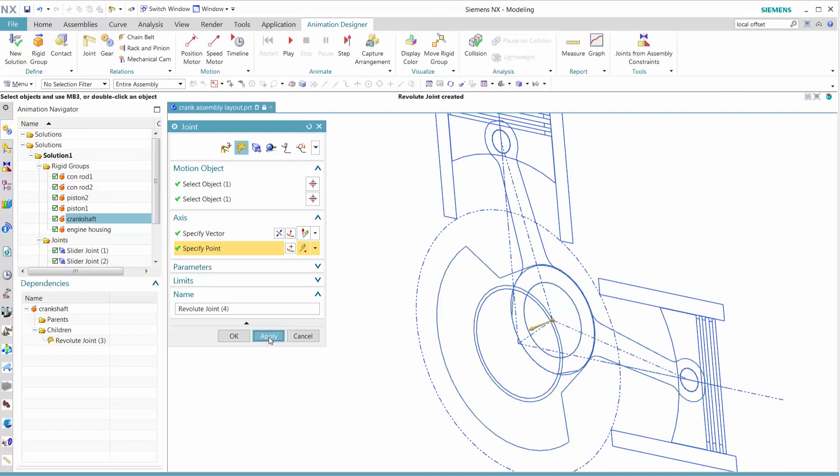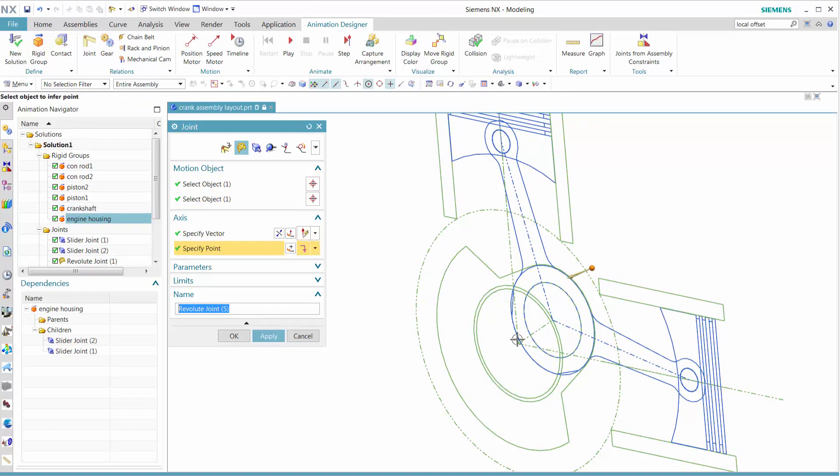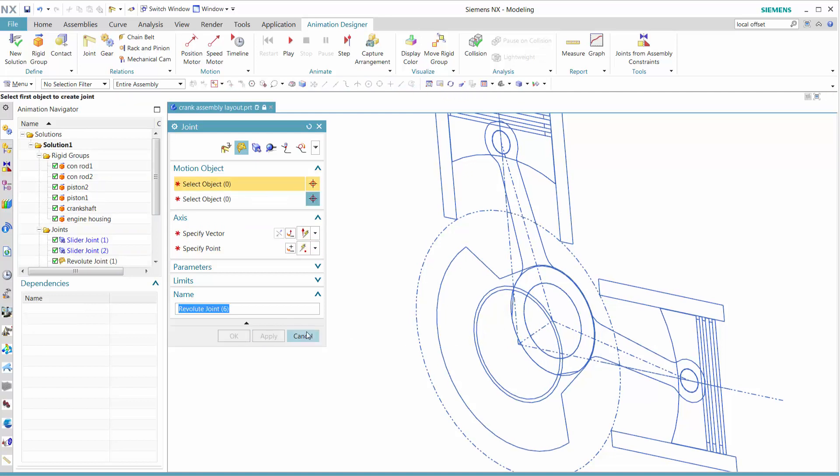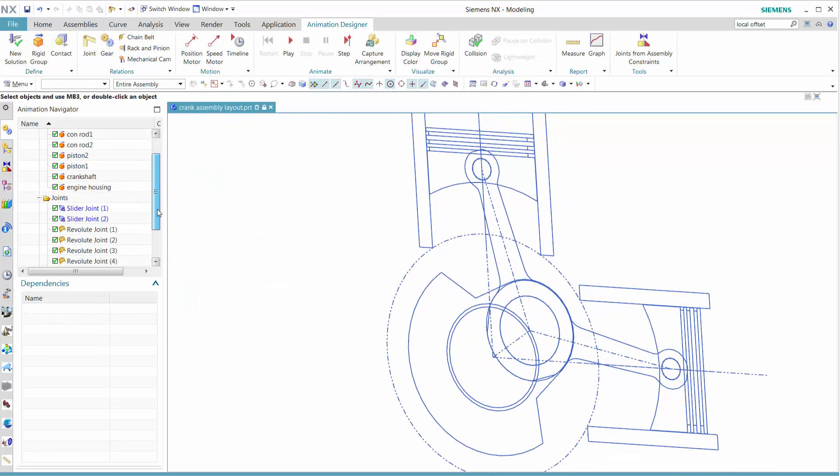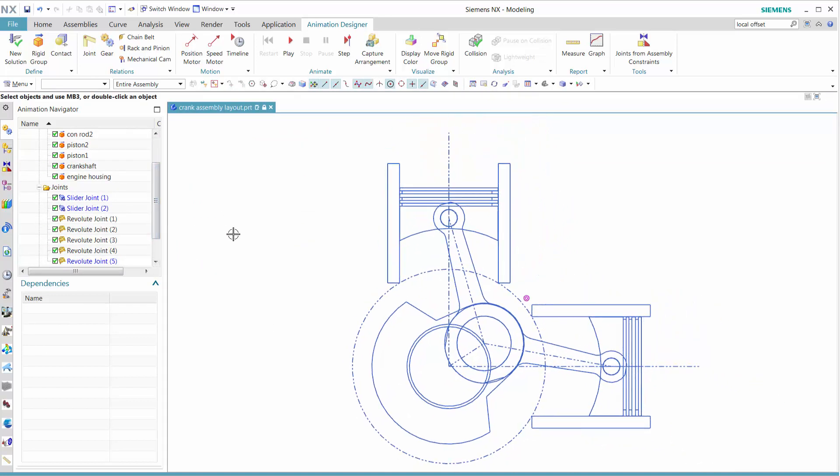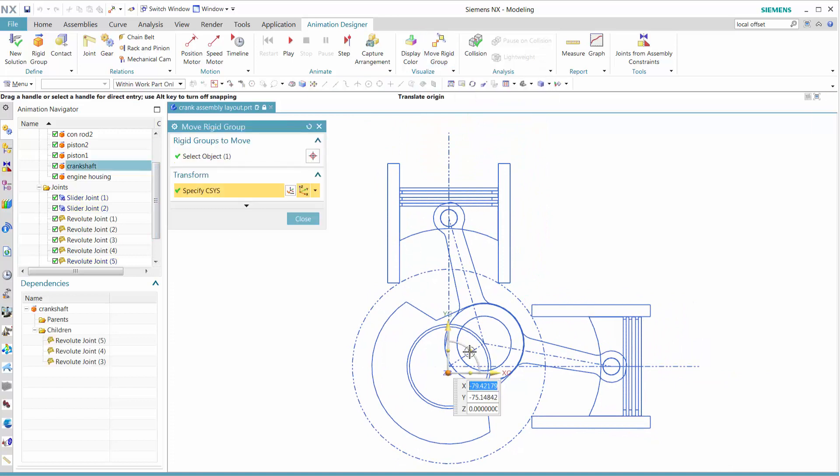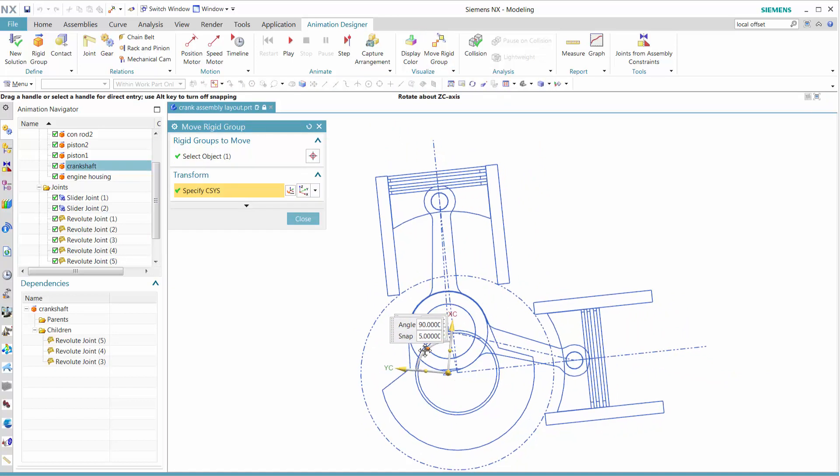When that's done, let's select the crankshaft against the housing. When we're done with that, we see that all the slider and revolute joints are defined.